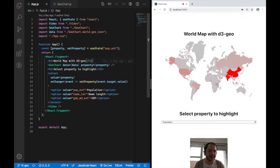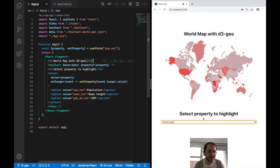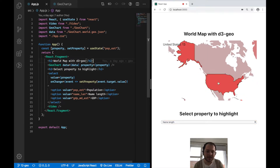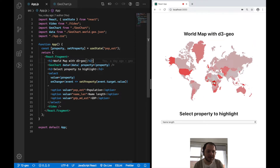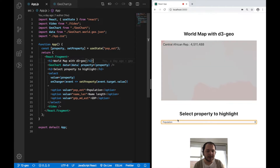This world map will highlight different countries with a red tint depending on the property I select down here. I'm currently looking at world population and can see which country has the highest population. I can also look at name length and GDP, which is related to the economy. I can also click on one of these countries and it will display the name and the value of the currently selected property.